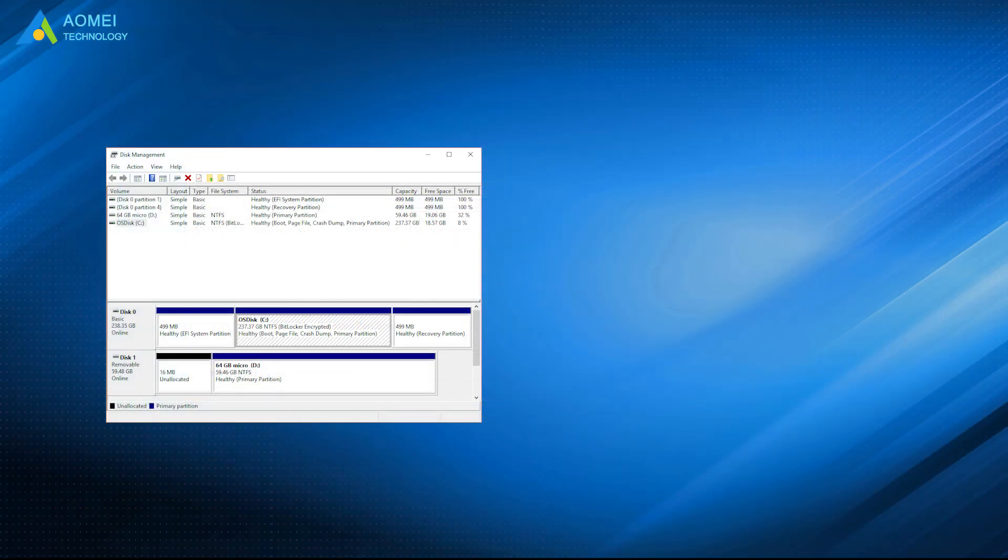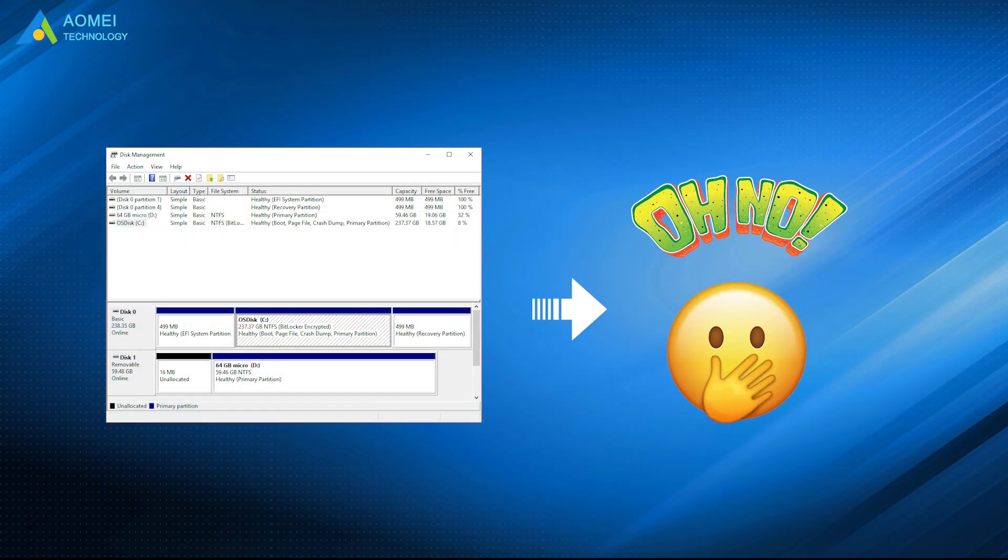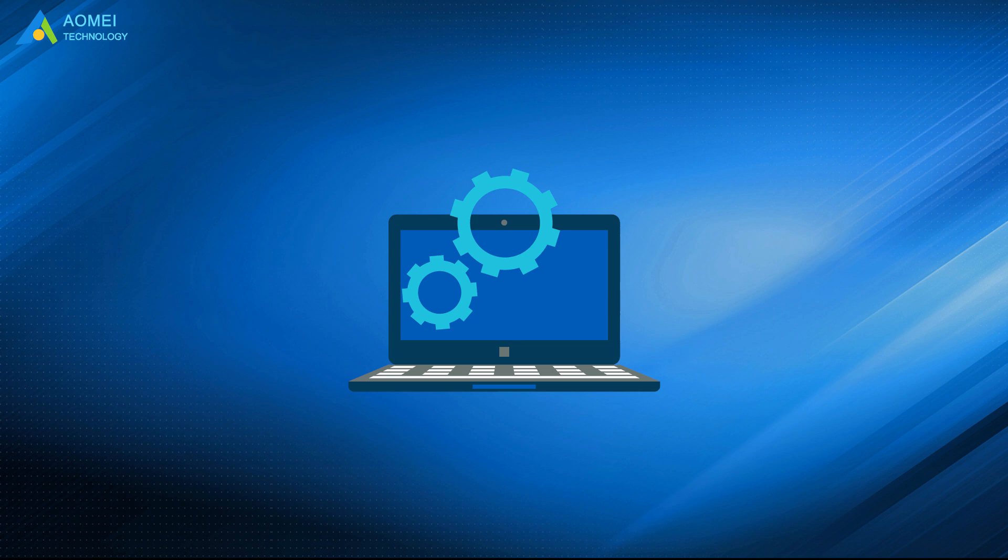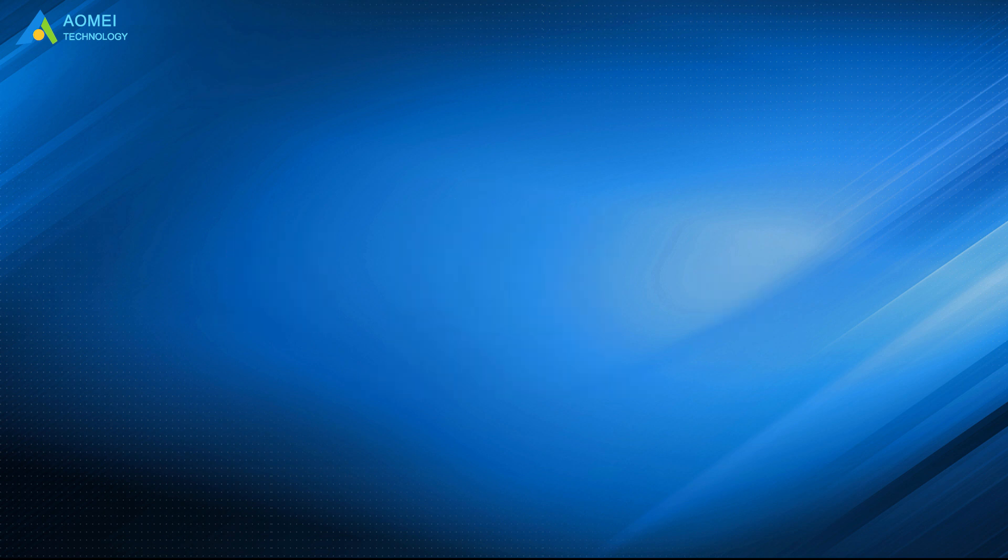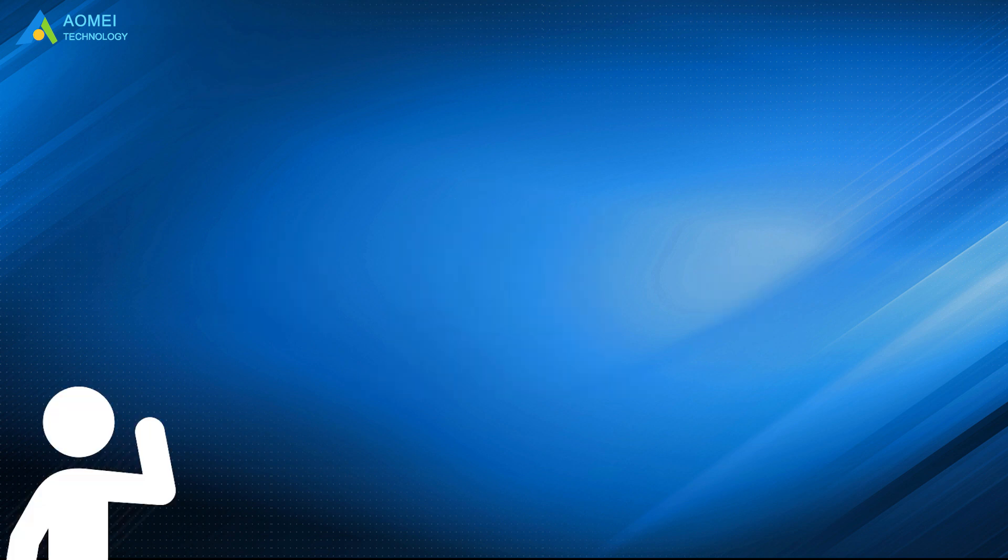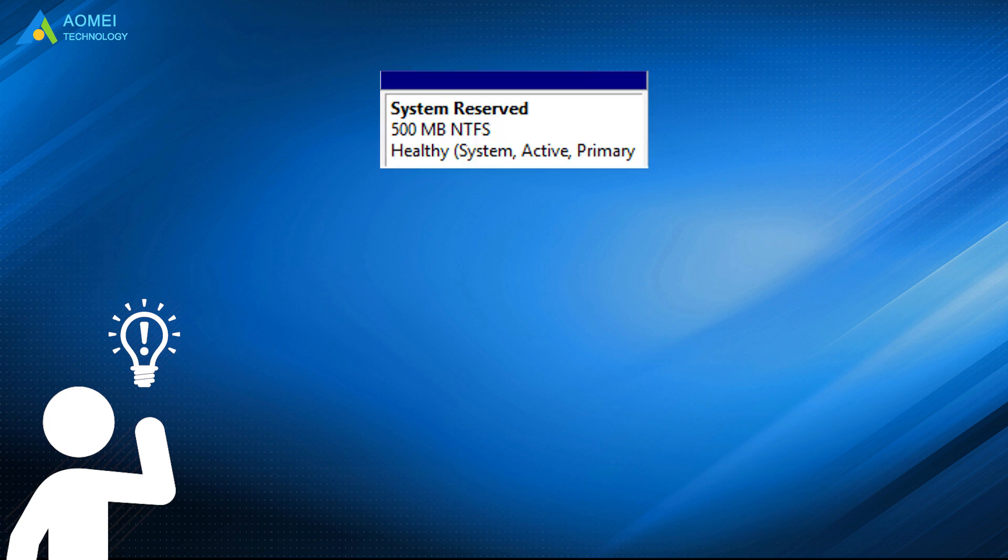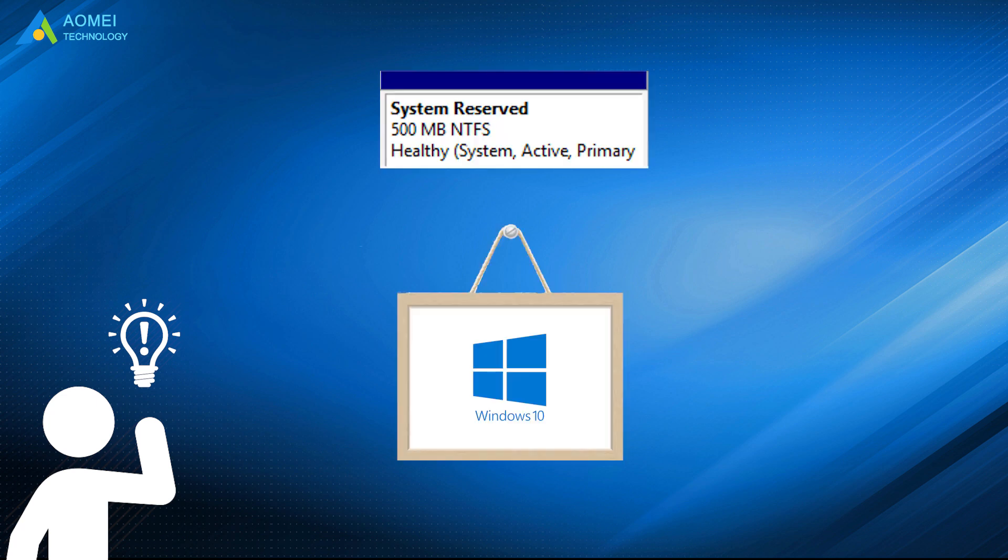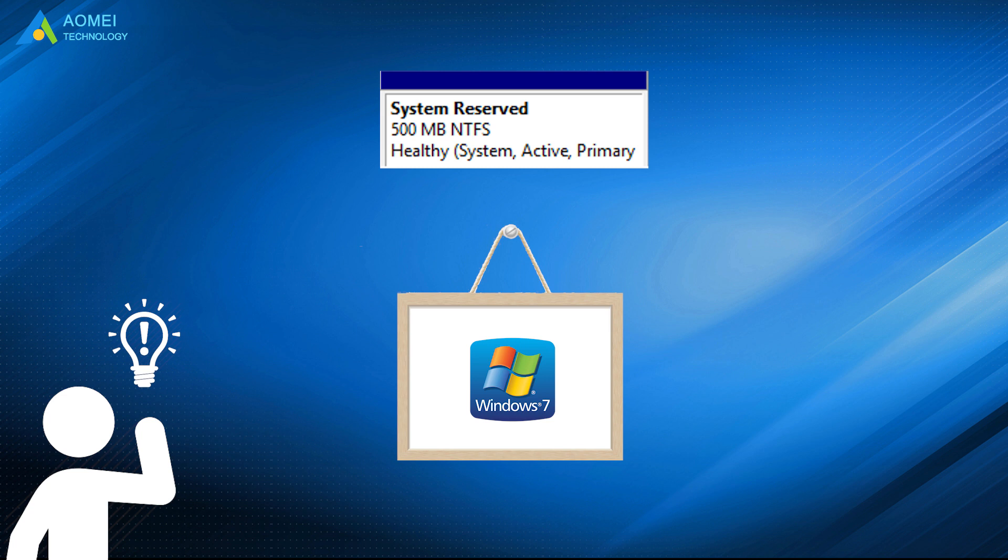You know using Disk Management may cause unexpected problems. A more serious situation is that your computer cannot boot. Why not try an easier and safer way to complete the task? Here you will learn the easiest solution to move system reserved partition in Windows 10, 8, and 7.